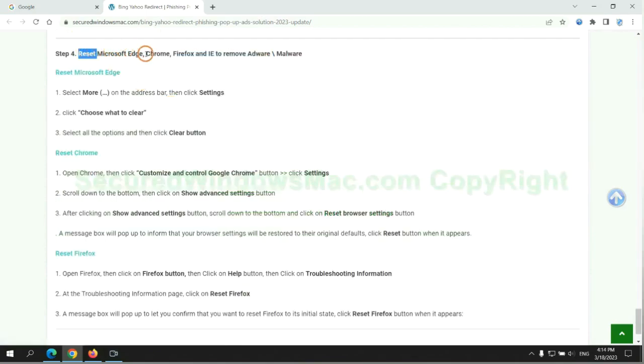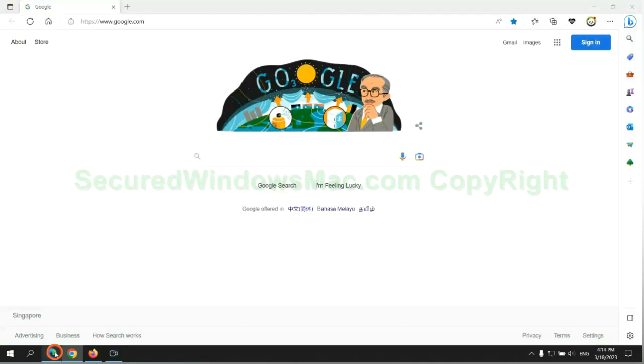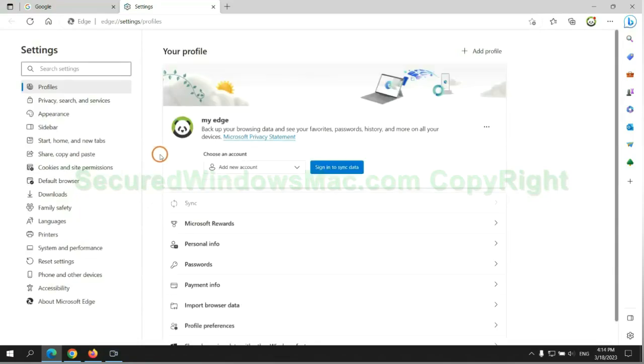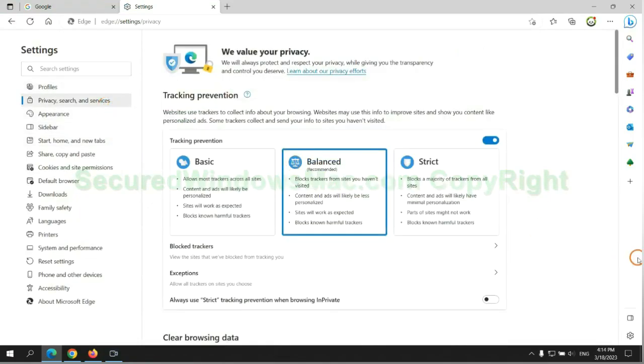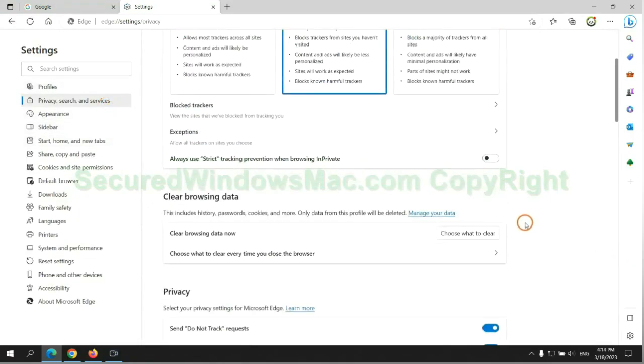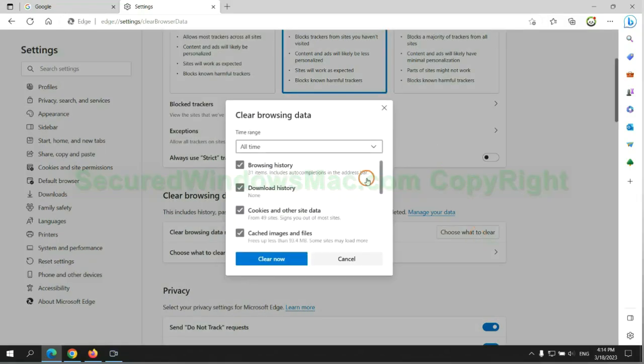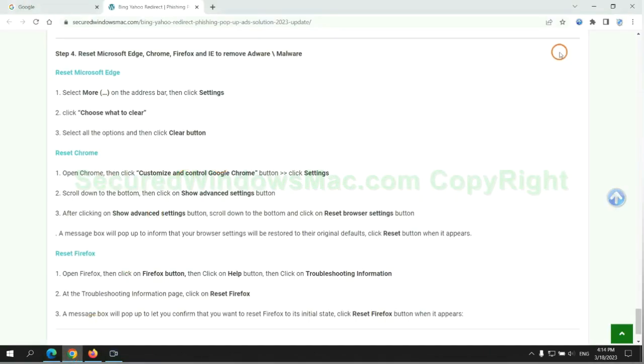The final step is to reset web browsers. We reset Microsoft Edge first. Then reset Google Chrome.